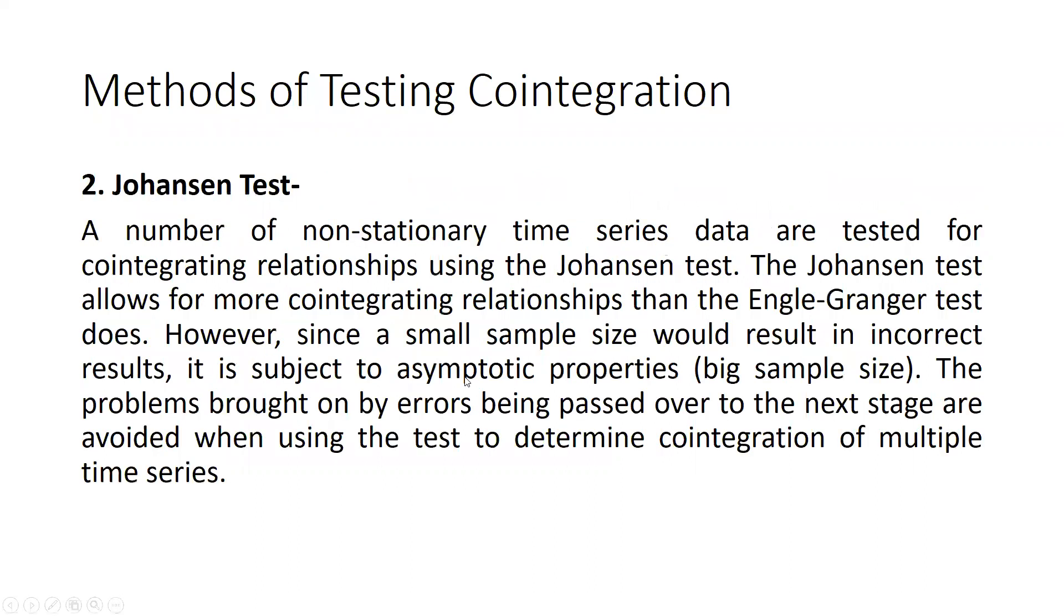The Engle-Granger approach will demonstrate the stationarity of the residuals if the time series is cointegrated. And the next one is the Johansen test.